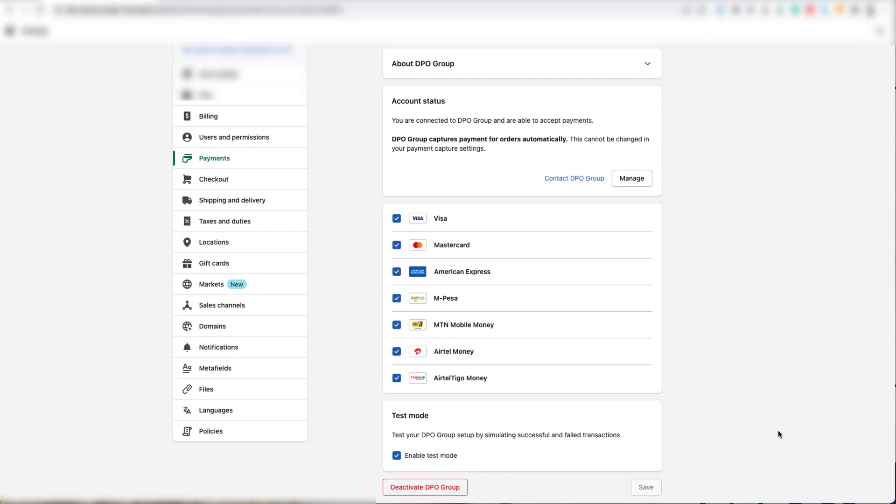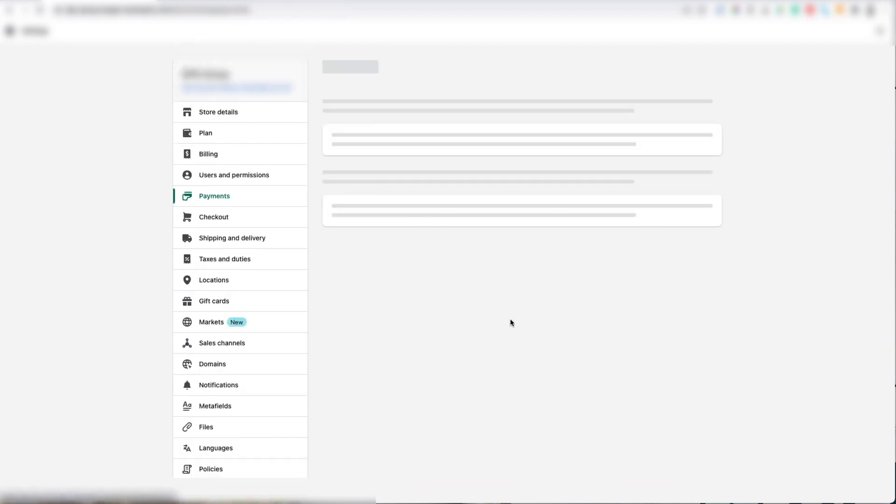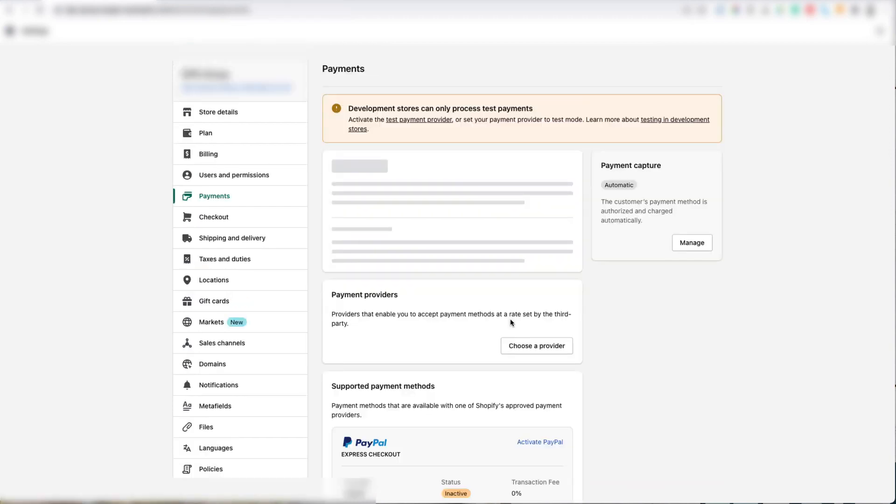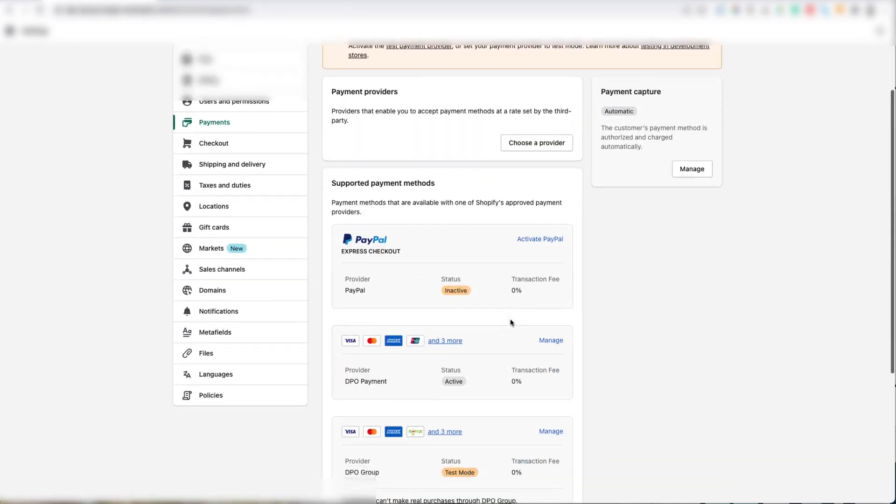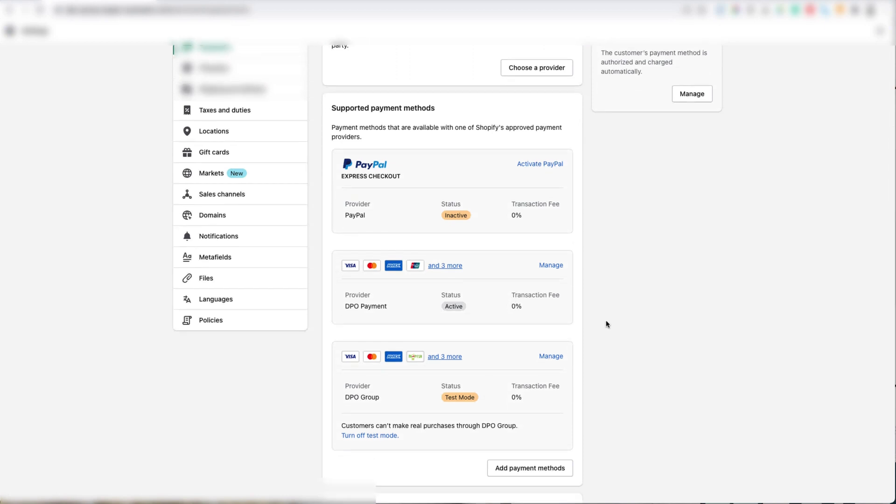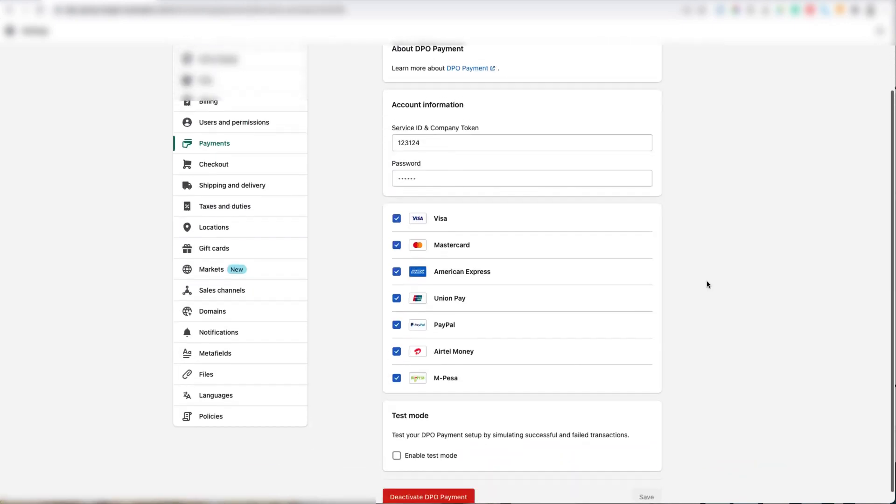Now that this is active, we need to go back and deactivate the old gateway. Move your mouse to the left and click the Payments button. Now scroll down to the Supported Payment Methods block, look for the DPO Group Payment Gateway, and then click the Manage button.